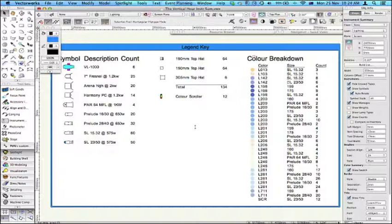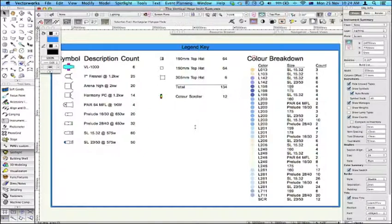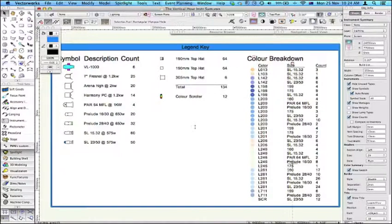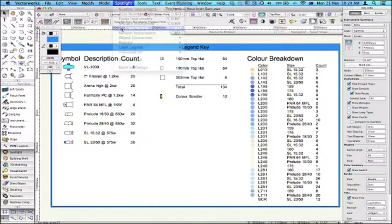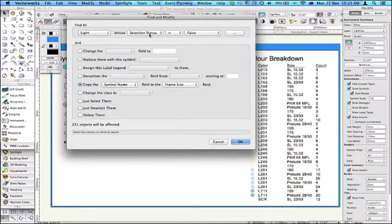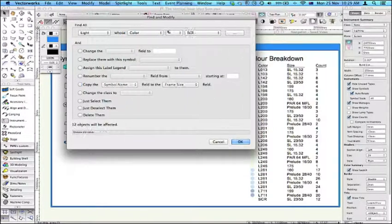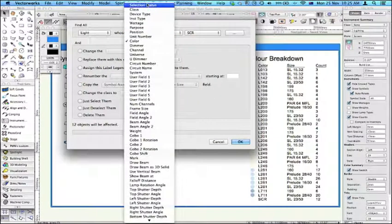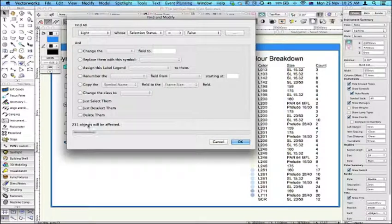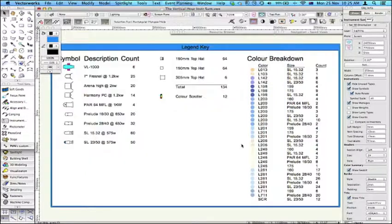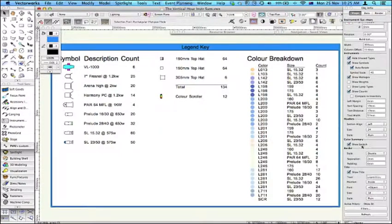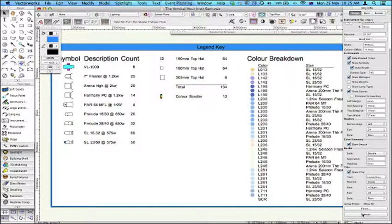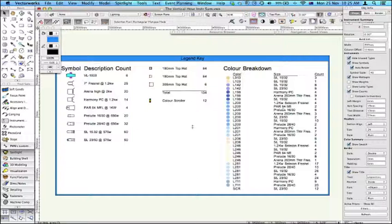Some things you'll notice here, the fact that some of these instruments are done by the frame sizes, done by the symbol name. Some have just got the size in millimeters. Now I just want to remind you about one command, which is an extremely useful command. In this case, I'm going to run this command, the find and modify command, simply to have all the symbol names in the frame size, simply for this layout. So if I go to the Spotlight menu, find and modify, it's an extremely powerful command. You can use it for all kinds of things, or instruments in a particular color, etc. But in this case, I'm going to have all objects which are not selected, which is 231. I'm going to copy the symbol name to the frame size. And having done that, once that's thought about all of this, click back on the instrument summary command and go refresh. And that's now changed all these to the symbol name.